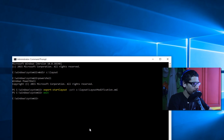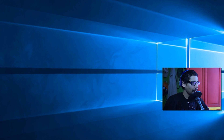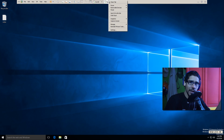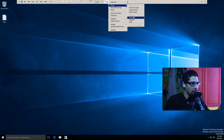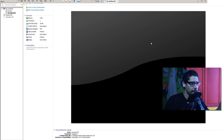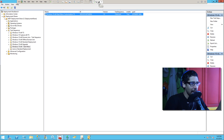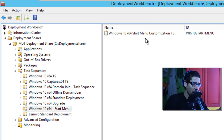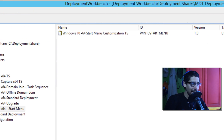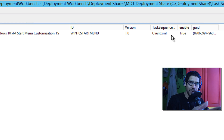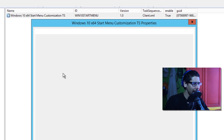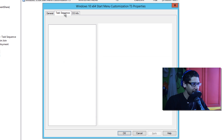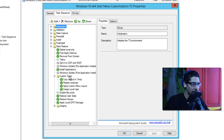We're done with the reference machine, so I'll exit PowerShell and Command Prompt and shut it down. I'm running everything as a virtual machine, so I'll just power it off and close it. Now let's go into MDT. I've already created a task sequence called 'Windows 10 x64 Start Menu Customization TS' with the ID 'Windows 10 Start Menu' — it's a basic task sequence pushing out the client.